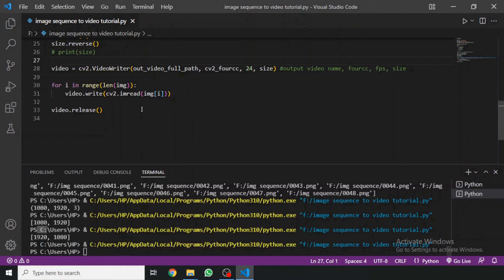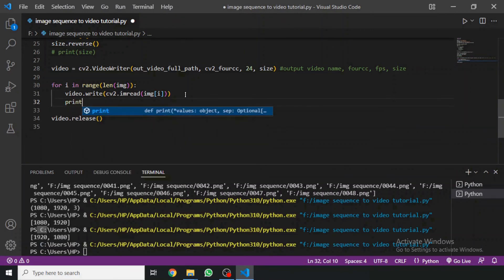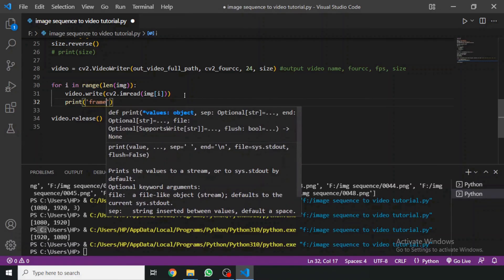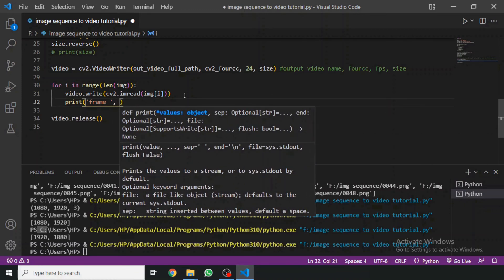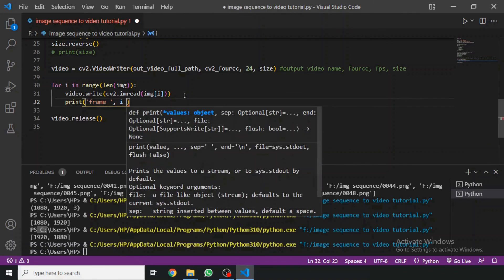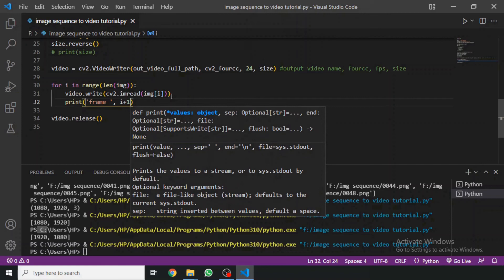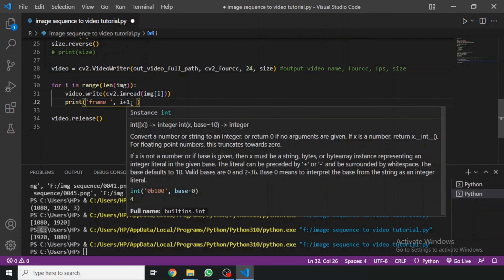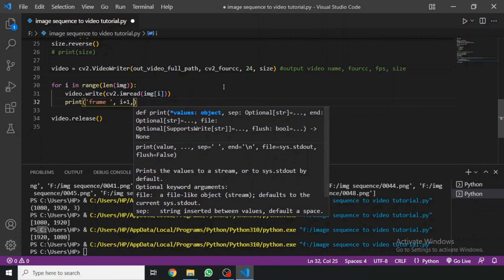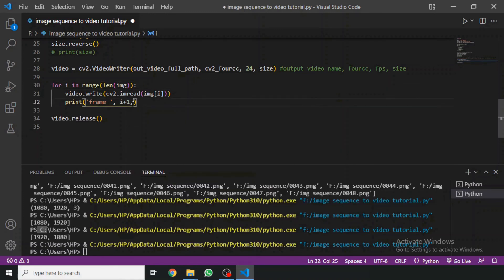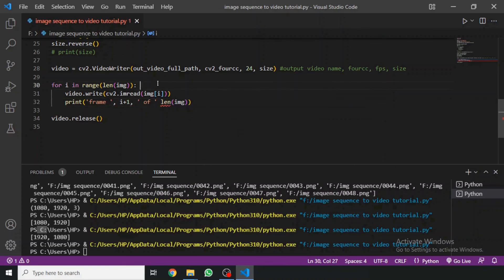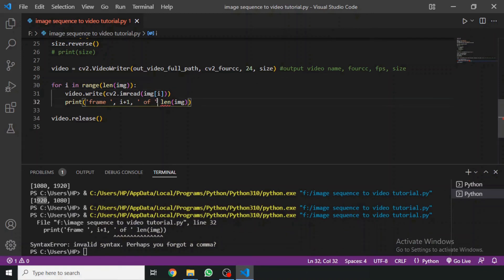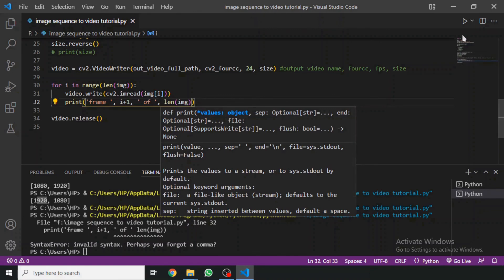To show that some progress is happening, we can add a print statement: print the frame number as i+1, since the ID starts from zero but we want to start from one, and also print the total length of images. We need to put a comma in the right place — that was the error. Now if we run it, it shows the current frame being written.